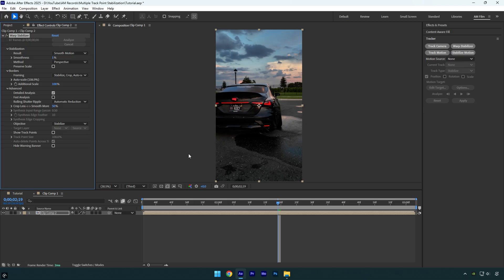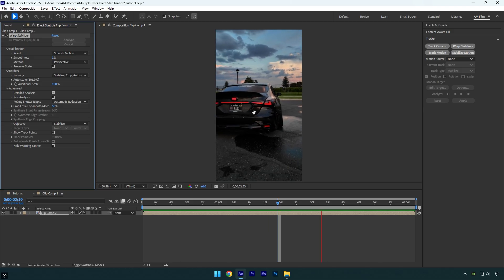Expand advanced and check detailed analysis, uncheck fast analysis, and simply wait until analyzing is done. Once it's done, we can check the video. It looks fine but not perfect. Sometimes setting the method to perspective doesn't work perfectly, so take your time and try using position or other options as well. But 99% of the time perspective works just fine.